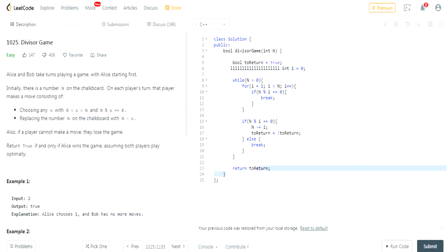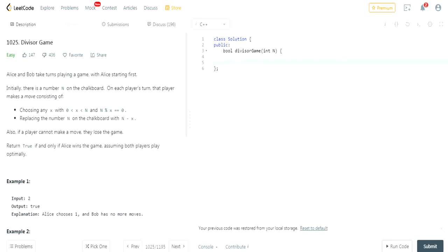All you actually have to do is return n mod 2 is equal to 0. Run the code.